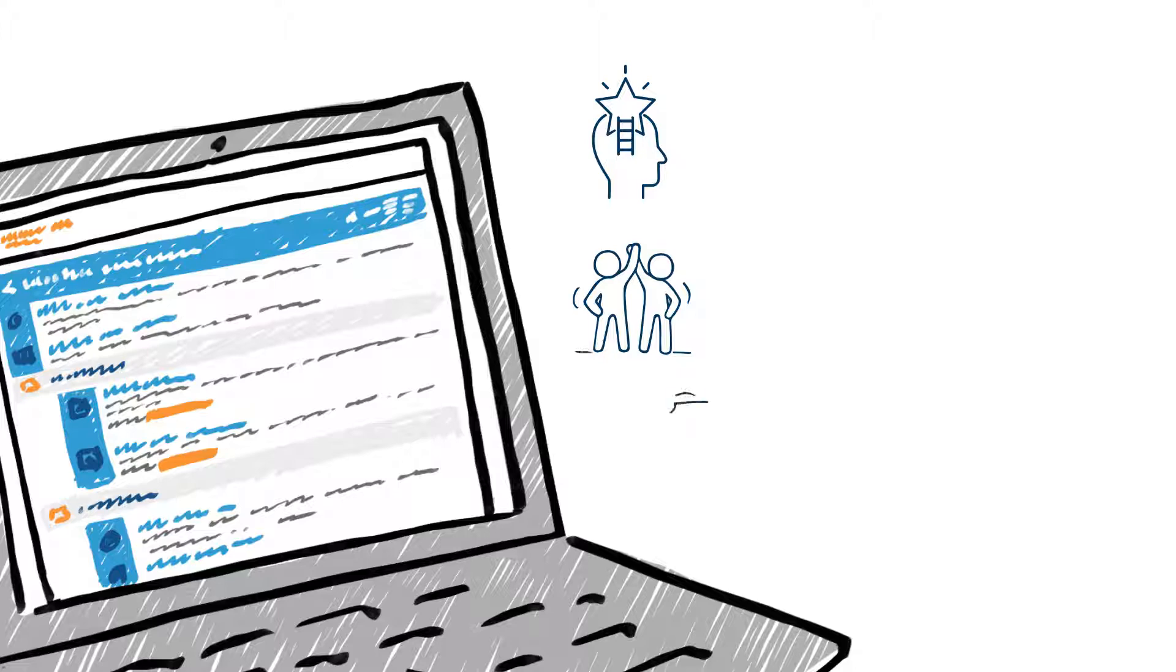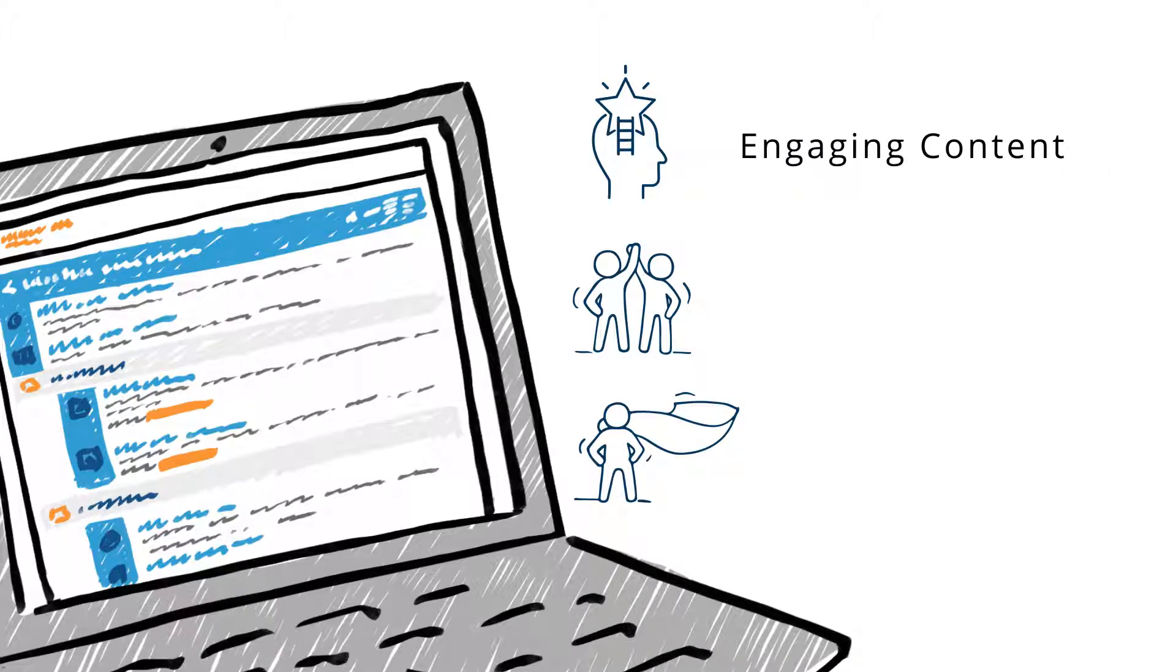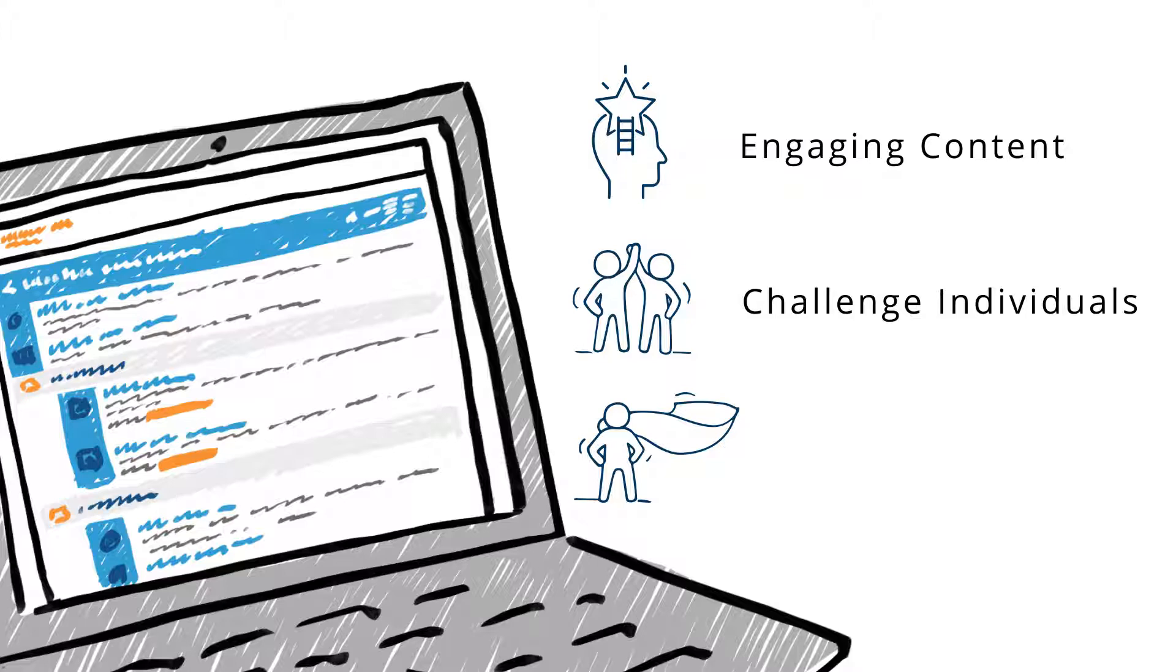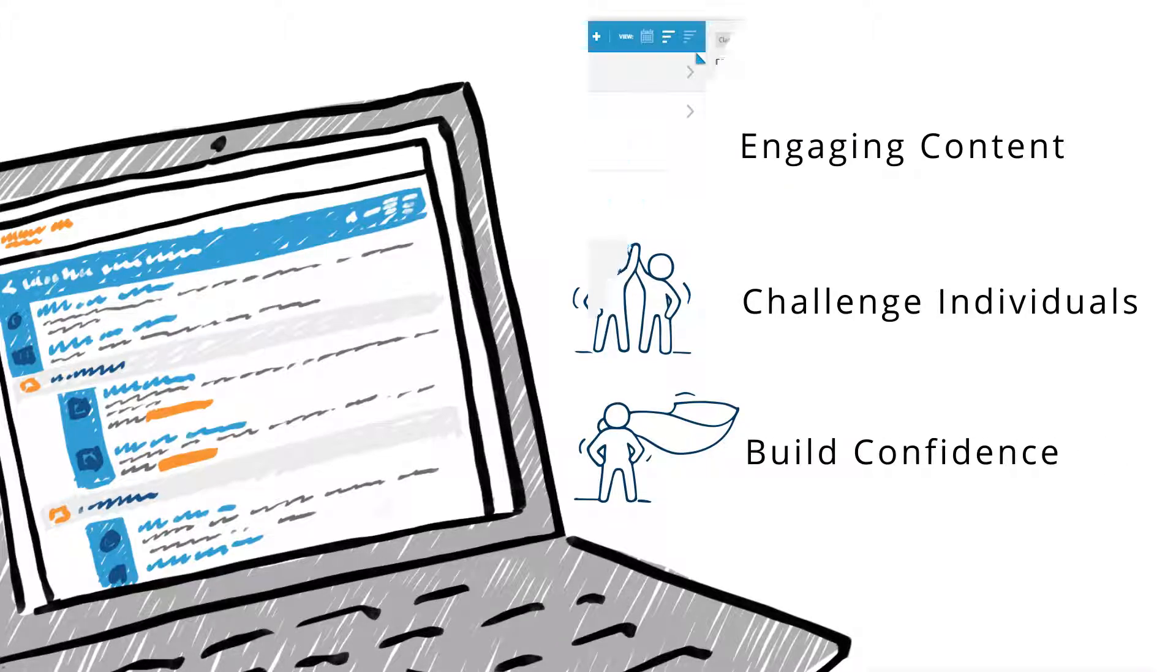MindTap gives you complete control of your course, to provide engaging content, to challenge every individual, and to build their confidence.